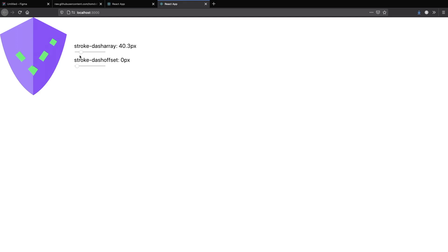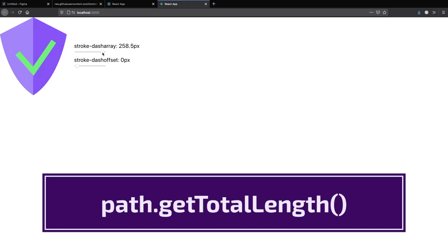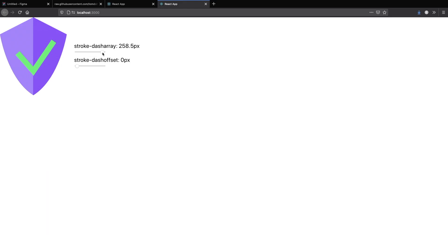Now that we have a basic understanding of stroke-dasharray and stroke-dashoffset we can start experimenting. Try moving the stroke-dasharray slider all the way to the right. The slider's rightmost point matches the length of the checkmark, which I got by calling the getTotalLength method on it. Once the slider is moved all the way to the right the checkmark is no longer visibly dashed — the length of the dashes matches the length of the checkmark, so it appears as one long dash.